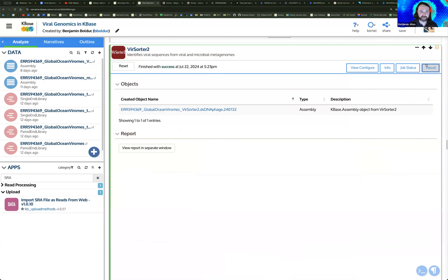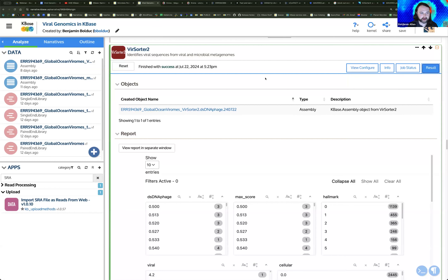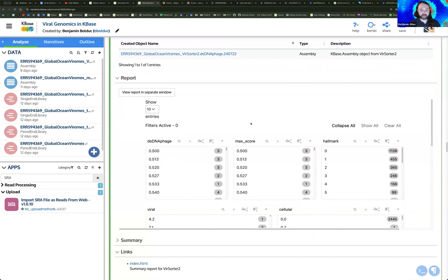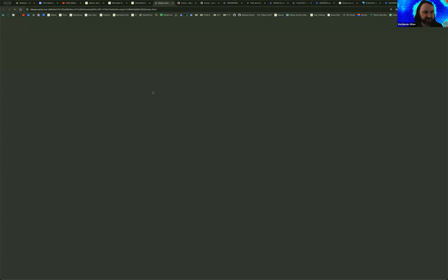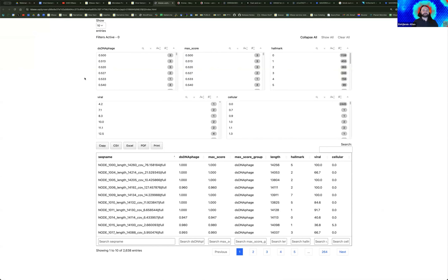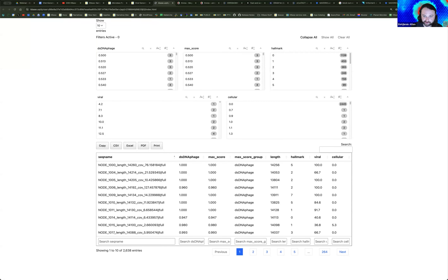This is relevant later on, and we get quite a few support tickets from people trying to run DRAM-V but who have not selected this option on the VirSorter2 app. So just a heads up — make note of that. The output of VirSorter2 gives you a nice report that you can use to explore the viral signatures identified on the contigs in your assembly.